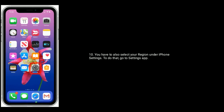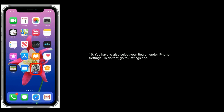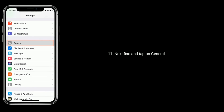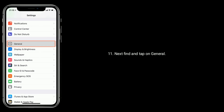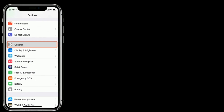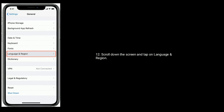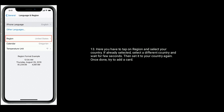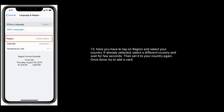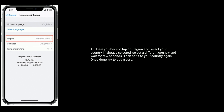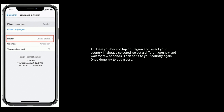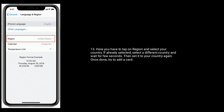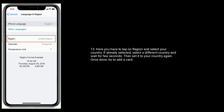You also have to select your region under iPhone settings. To do that, go to the Settings app, then find and tap on General. Scroll down the screen and tap on Language and Region. Here tap on Region and select your country. If already selected, then select a different country and wait a few seconds, then set it to your country again. Once done, try to add a card.